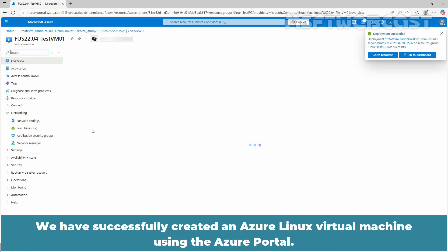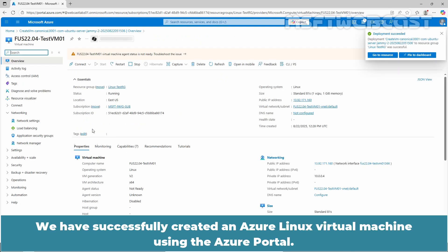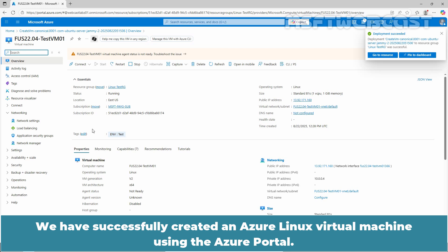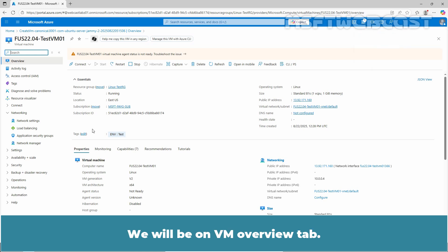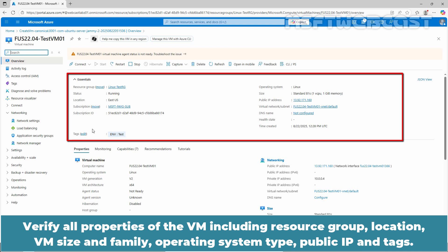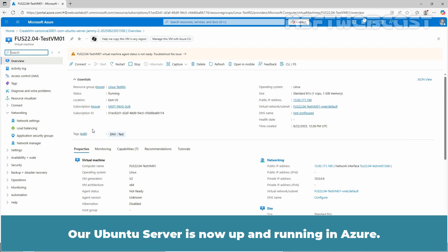We have successfully created an Azure Linux virtual machine using the Azure portal. We will be on VM Overview tab. Verify all properties of the VM including resource group, location, VM size and family, operating system type, public IP, and tags. Our Ubuntu server is now up and running in Azure.